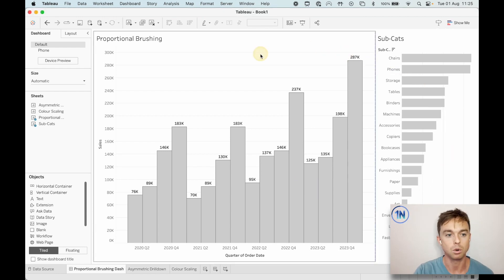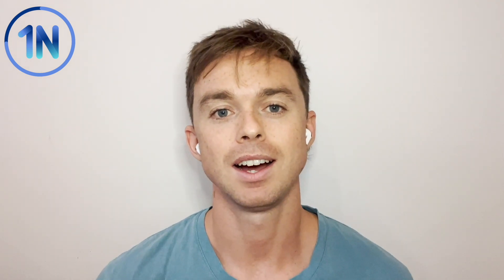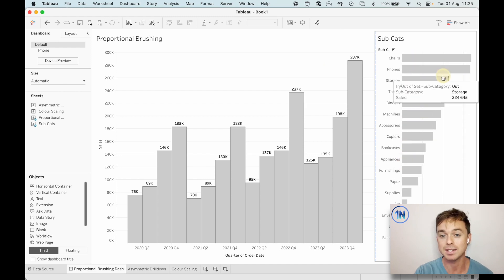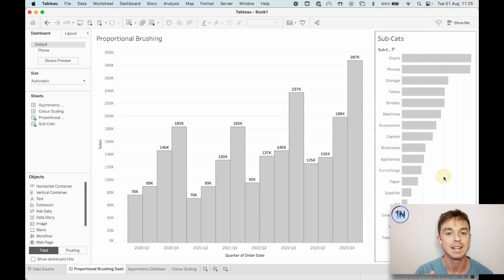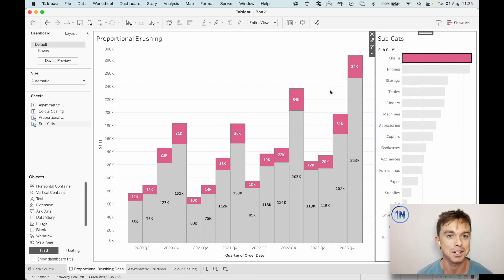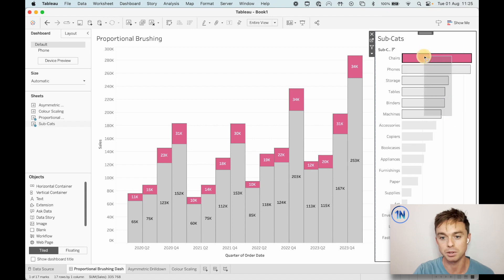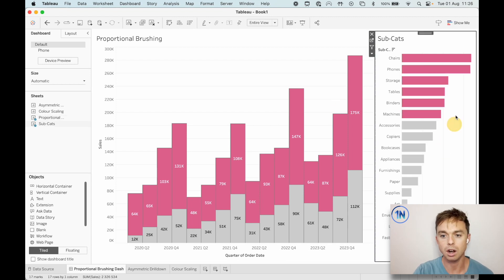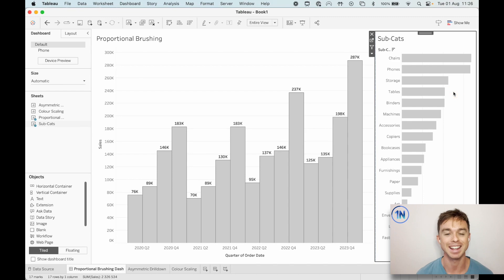Specifically, we're going to look at three examples. The first is proportional brushing. What we're looking at in proportional brushing is basically trying to ask the question: how much did these particular members of the set contribute to the overall picture? We want to know how much did one subcategory contribute to sales in comparison to the big picture. The cool thing is that we can select multiple subcategories and that updates. So we're going to use a set action to do that, and then we'll take a look at the next two.